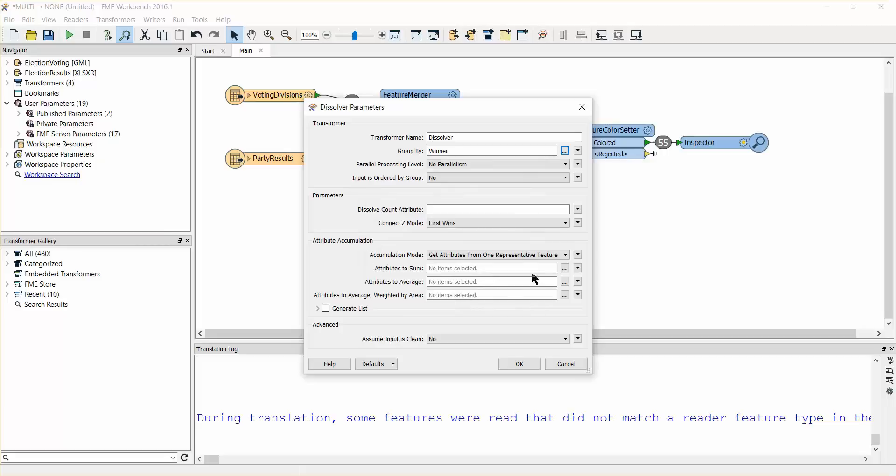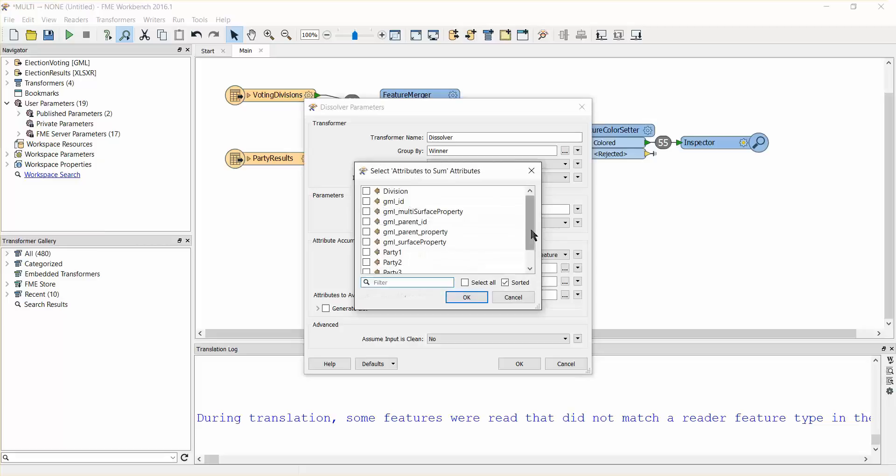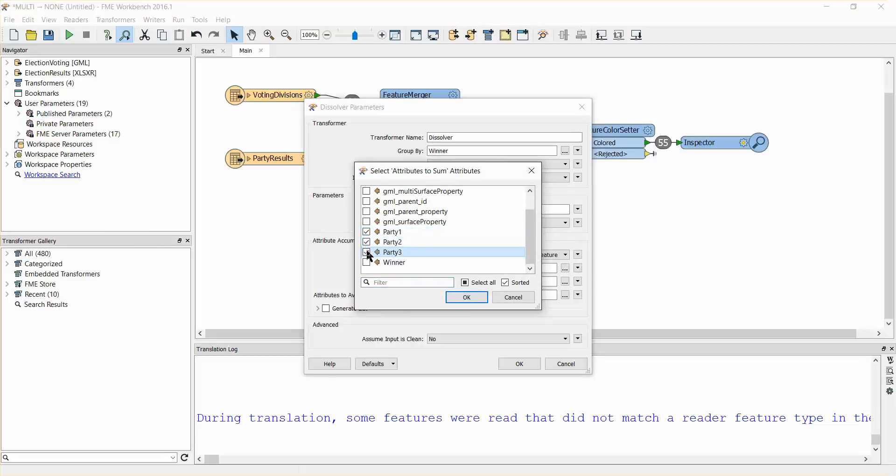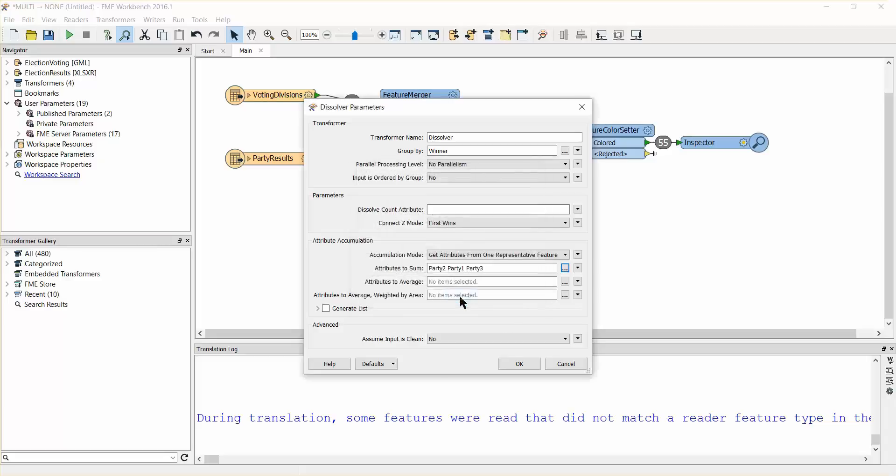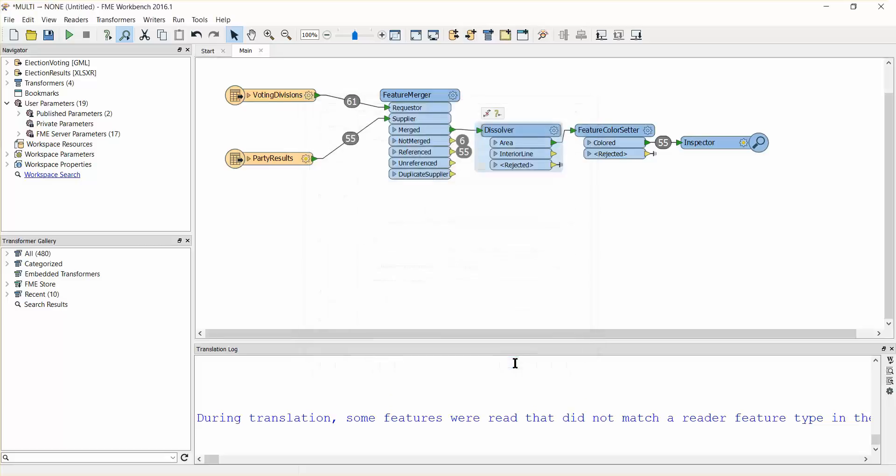Under the attributes to sum parameter select the attributes party1, party2 and party3. These attributes represent the number of votes per area per party. Selecting them will sum the votes by party for each dissolved polygon. Go ahead and run the workspace again.